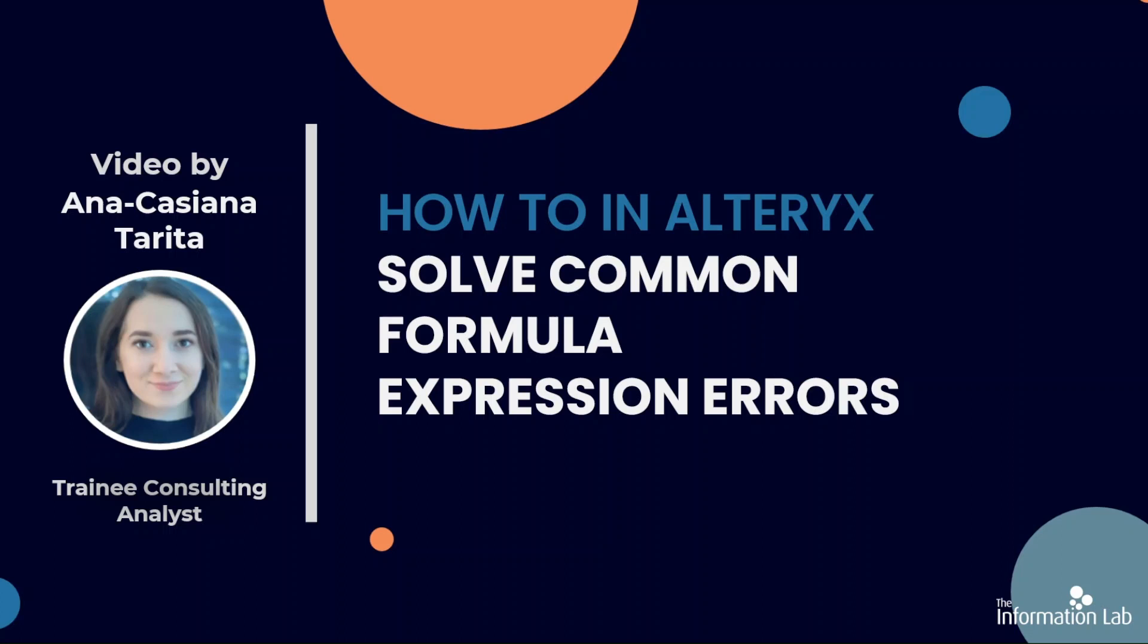Hi guys, my name is Kassiana and I'm a member of the Data School DS33 cohort at the Information Lab. Today we're going to learn how to solve the most common formula expression errors that we have in Alteryx.